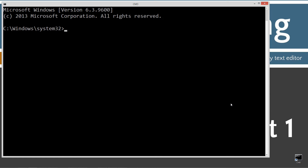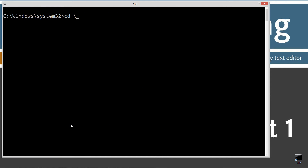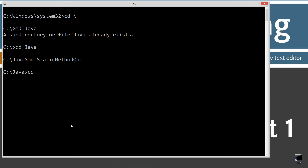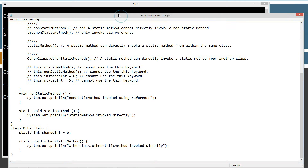Let's go ahead and open up the command prompt. Type in JavaC, which is the Java compiler command. You should see all this stuff scroll by. If you get an error message, watch my tutorial on installing the Java development kit — you want to make sure you get that installed and configured properly before continuing. CLS to clear the screen, then cd backslash to go to the root. I'm going to make a directory called Java using the MD command. Then change directories to the Java folder, create another folder called static method 1, change directories to it, and notepad static method 1.java — that is the name of my source code file. I'm going to paste all this stuff in here, then select file and save.